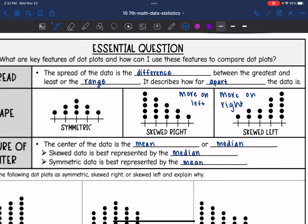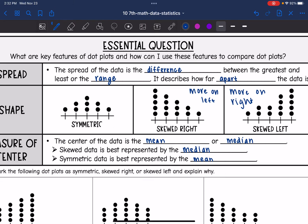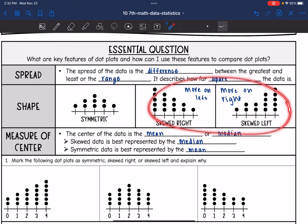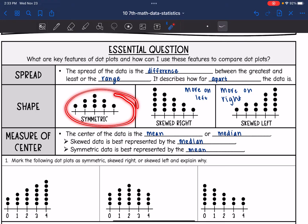So let's talk about how to best determine the measure of center of dot plots. The center of data is either going to be the mean or the median. Skewed data is best represented by the median, and symmetric data is best represented by the mean.